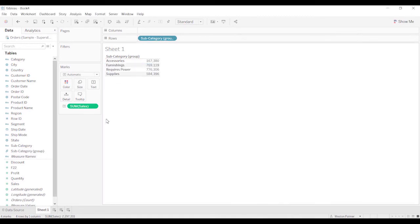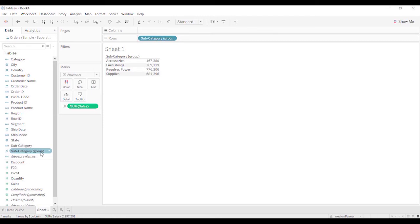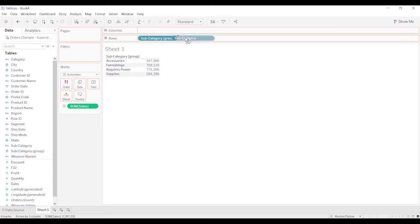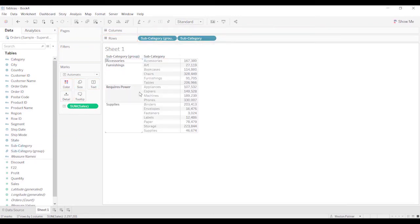And now you have all your items. That's the subgroup, the subcategory group. And to get the details, you just bring the subcategory over. So that's one way of doing it.